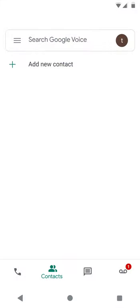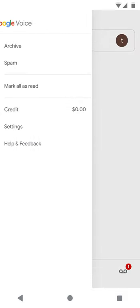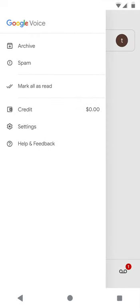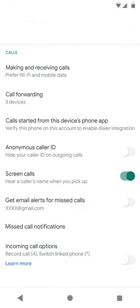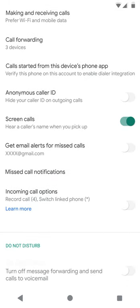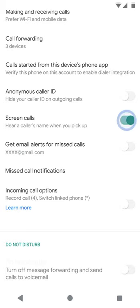You can disable the call screening feature if you go to settings within the Google Voice app. Once there, scroll down to where you see screen calls and toggle the button to turn off.